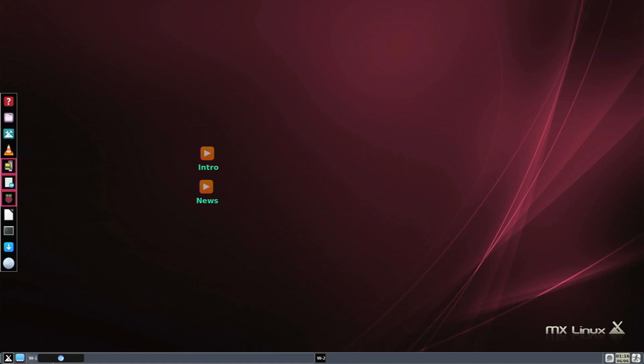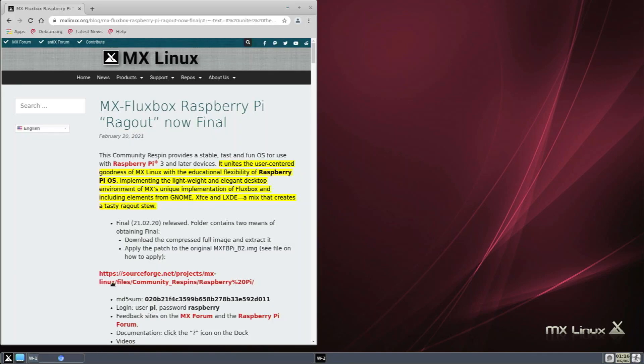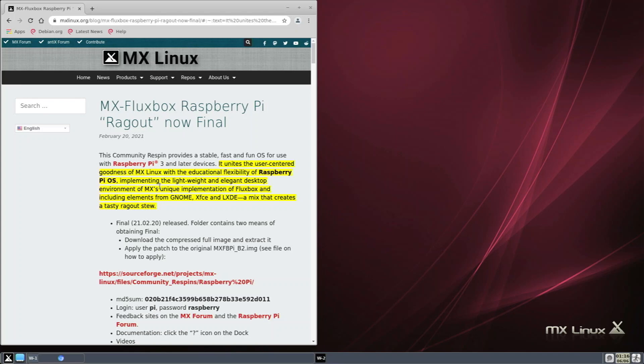Before we get started, if we take a look at the community post when this distro was released, it says it unites the user-centered goodness of MX Linux with the educational flexibility of Raspberry Pi OS. It's built on top of Debian and Raspberry Pi OS, and uses a unique implementation of Fluxbox including elements from GNOME, XFCE, and LXDE - a mix that creates a tasty ragout stew. It really takes applications from all the different desktop environments, smashes them together, and makes a really interesting and unique desktop environment.